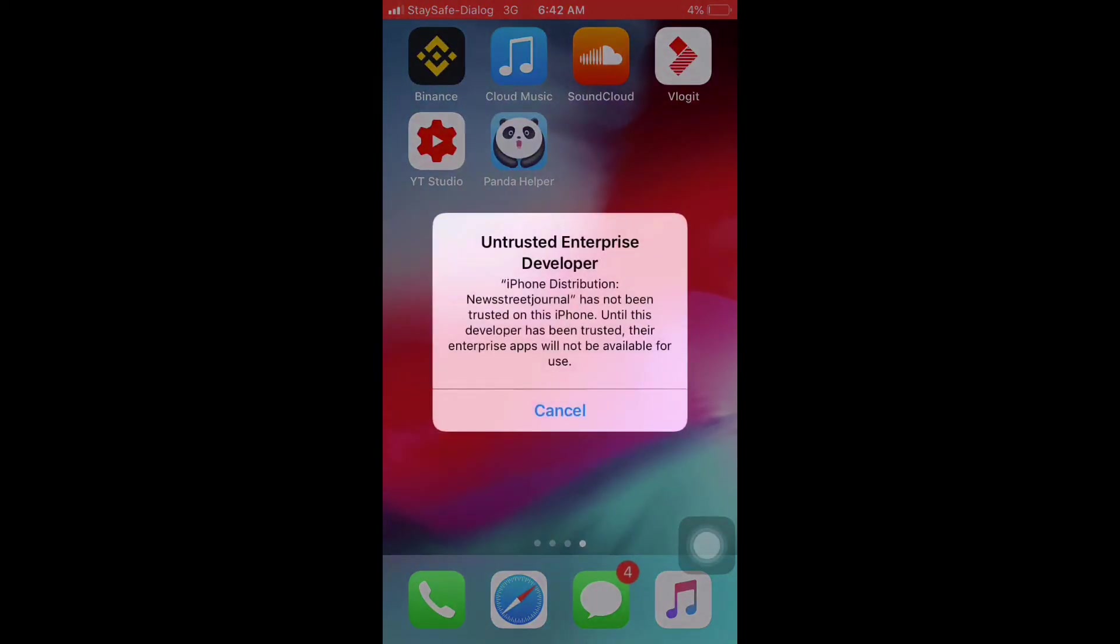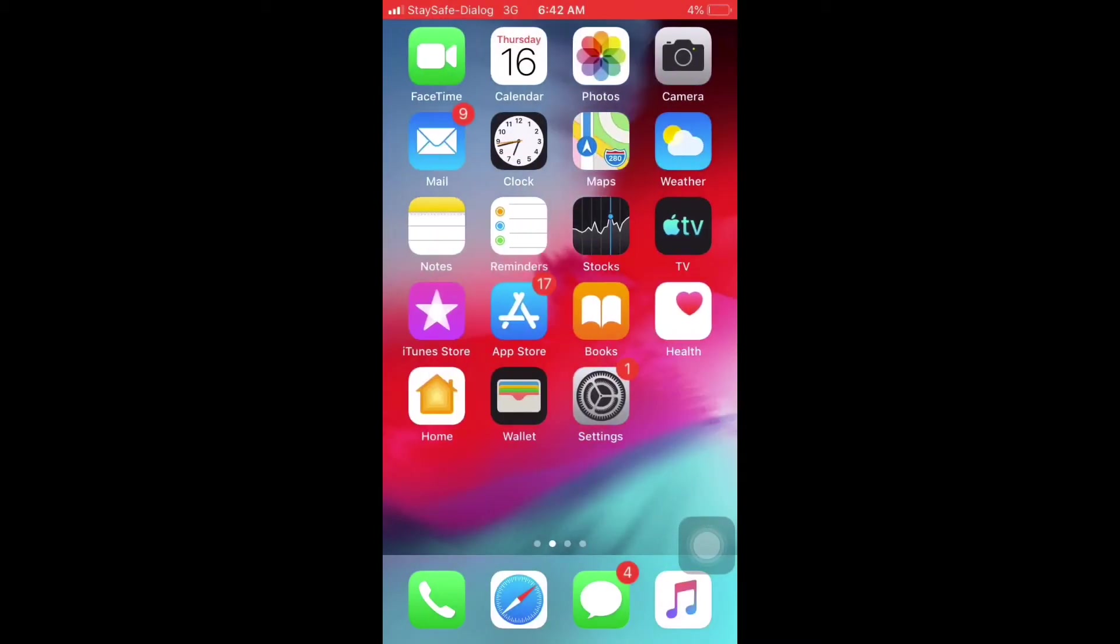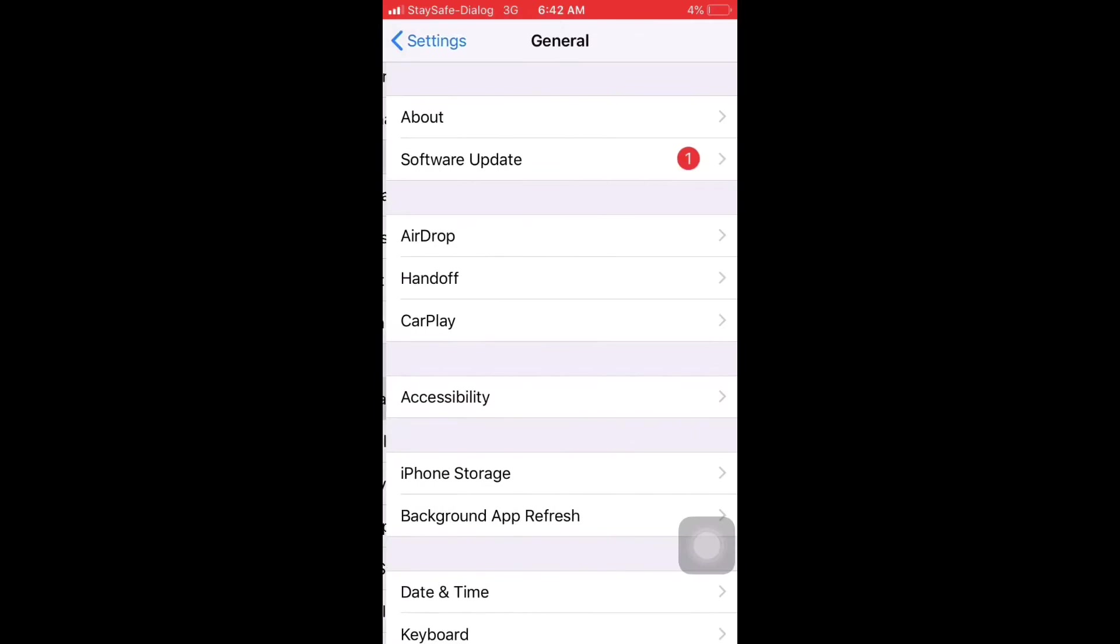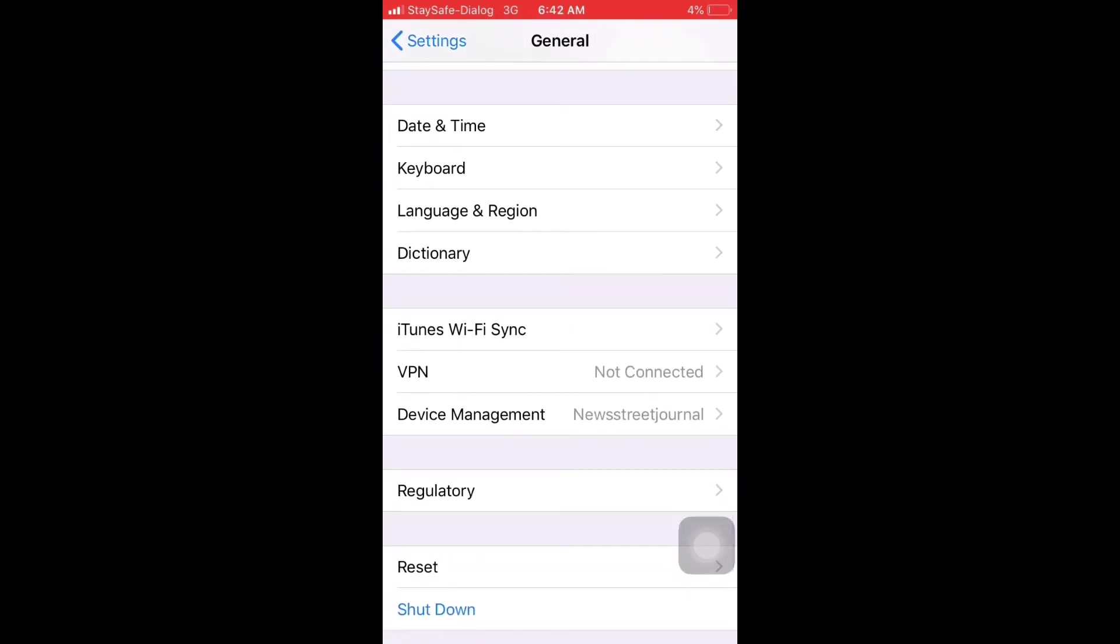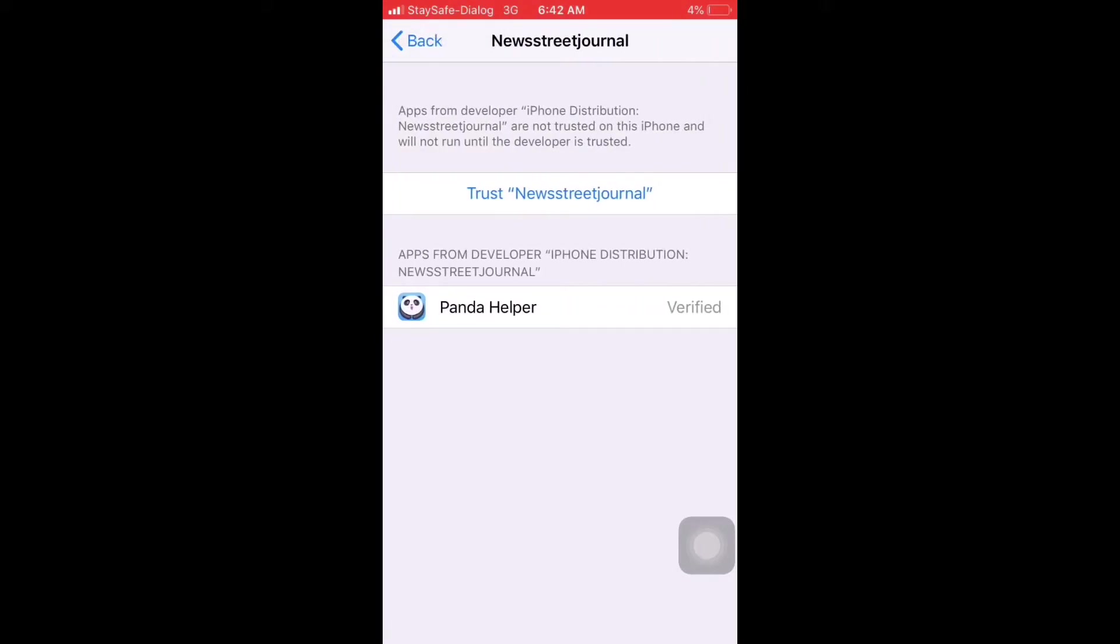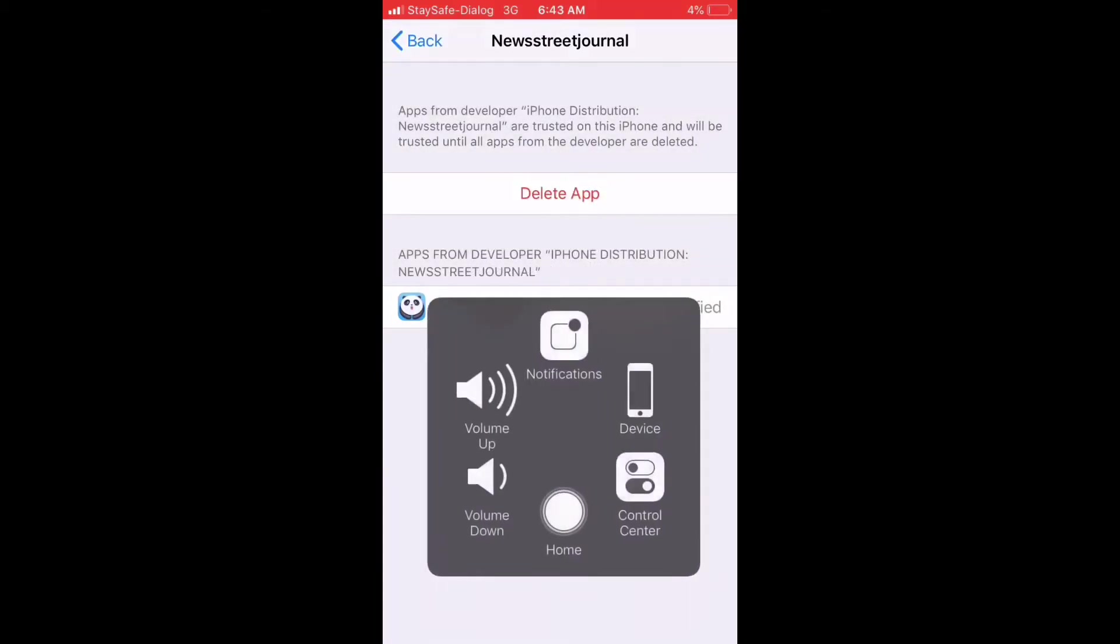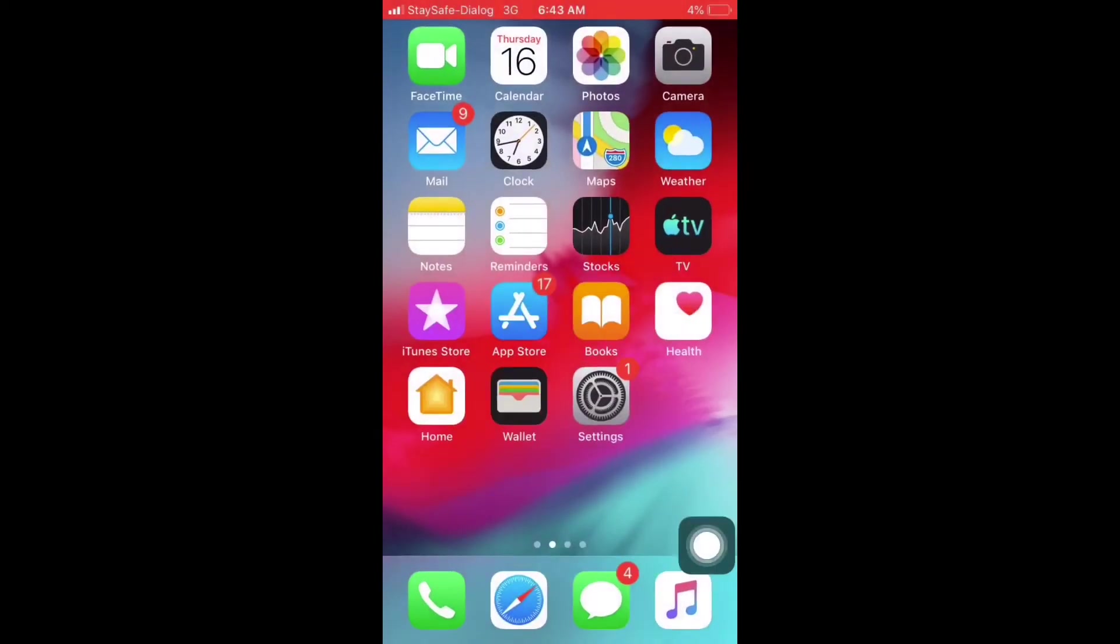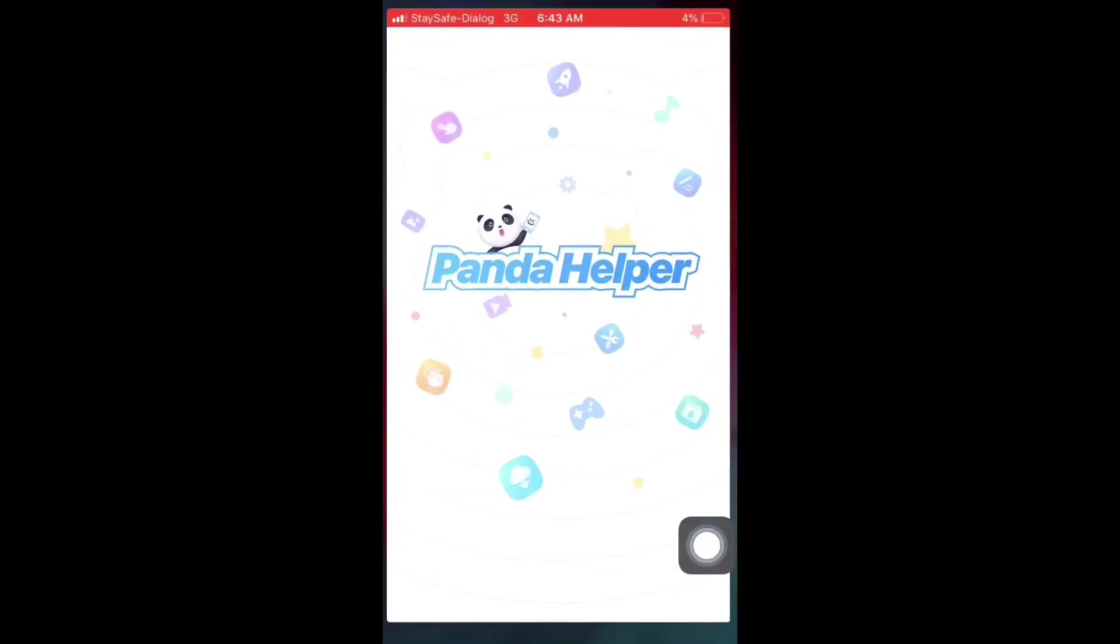I will open it in settings mode. I will click on device management. I will open it as a tool.